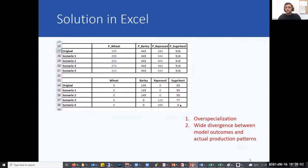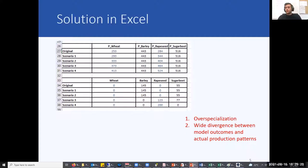However, in this solution we observe over-specialization and some strange jumps from one crop to another. In general, there is a wide divergence between those results and actual production patterns observed, because farmers also plant crops that are less productive for different reasons, such as government regulations, crop rotation practices, risk aversion, etc. Therefore, policy analysis based on such results would not be very convincing.